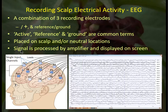The signal is processed by the amplifier and displayed on the computer screen — in this case, a 19-channel recording.